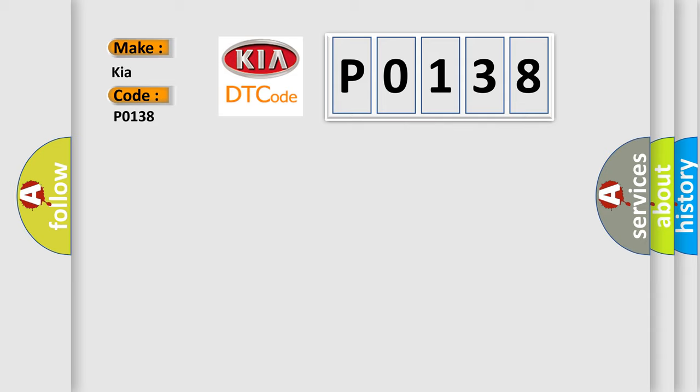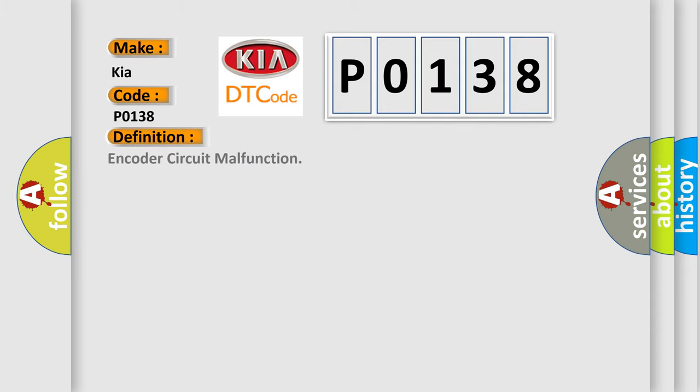The basic definition is: Encoder circuit malfunction. And now this is a short description of this DTC code.